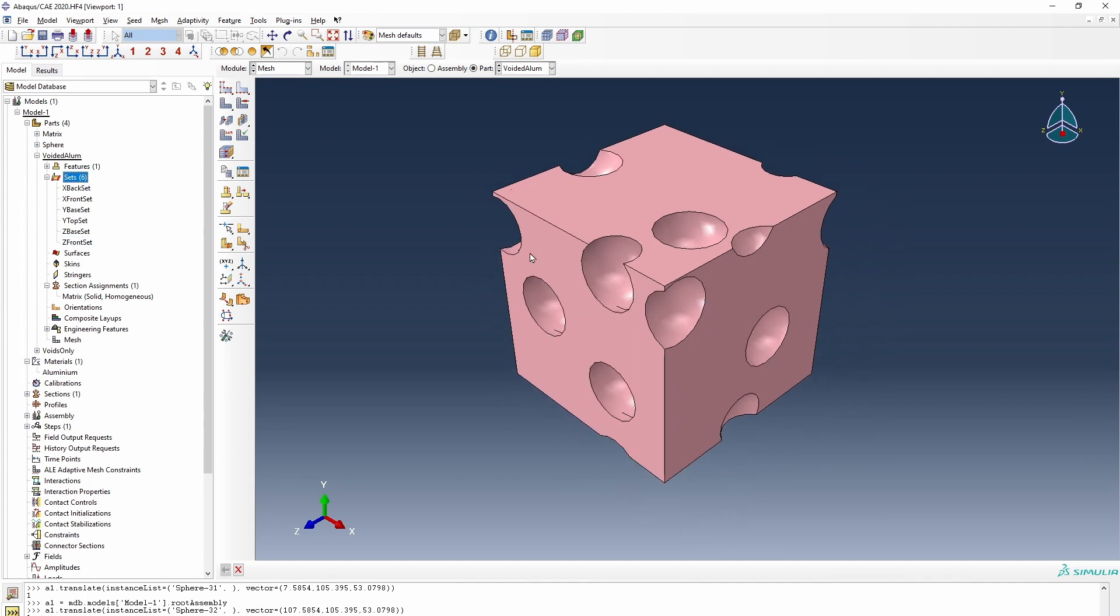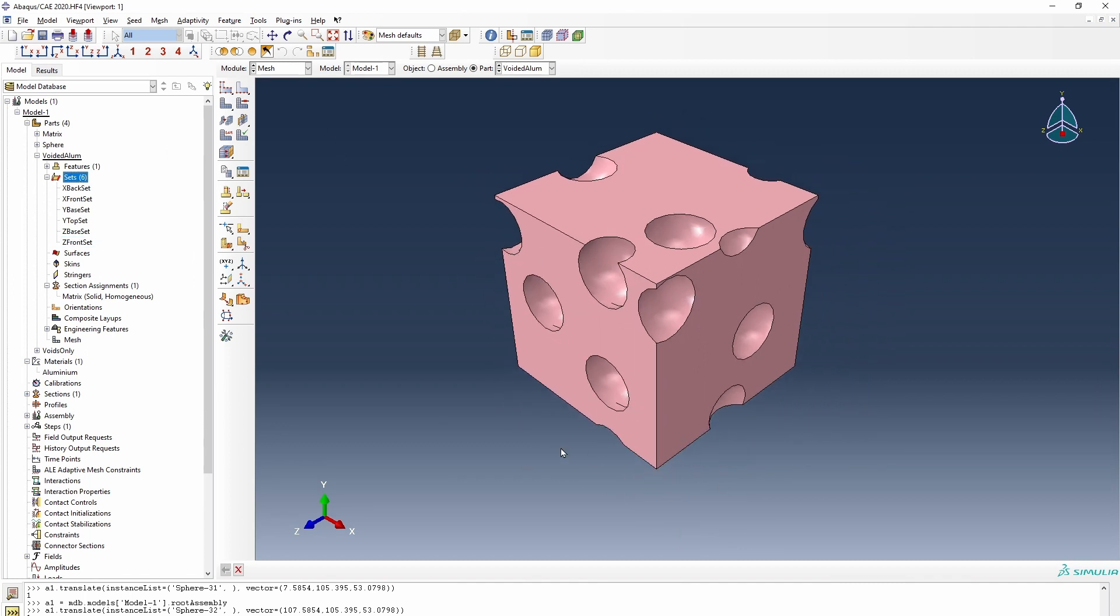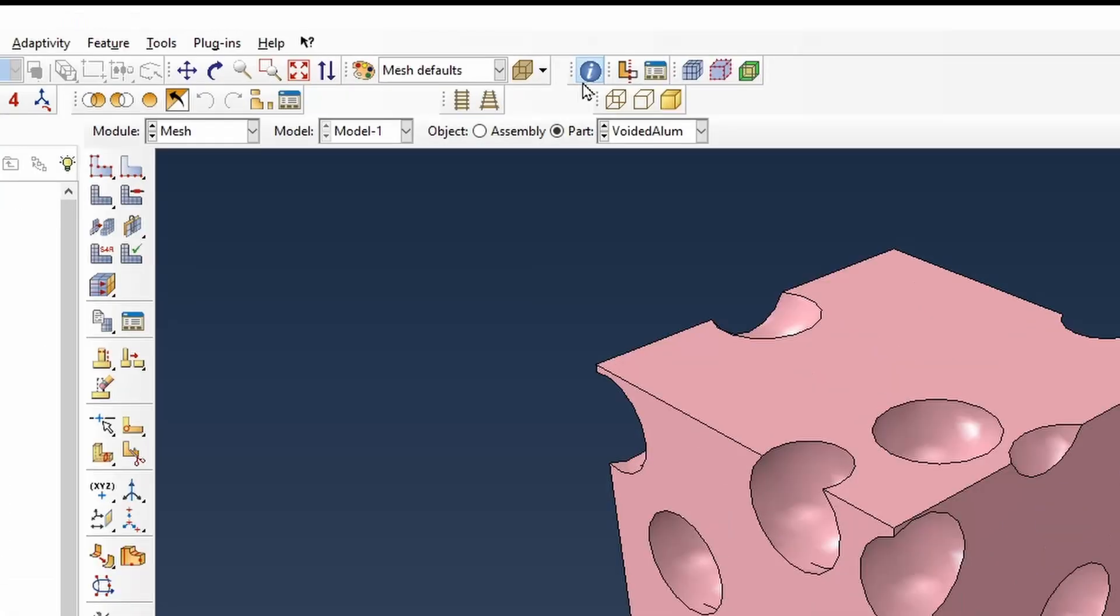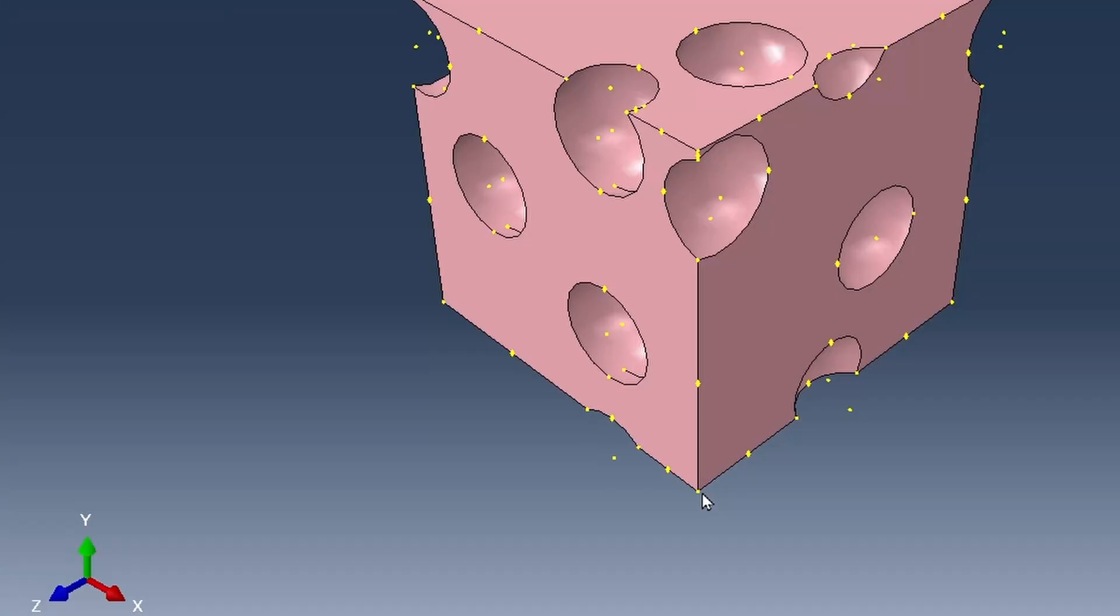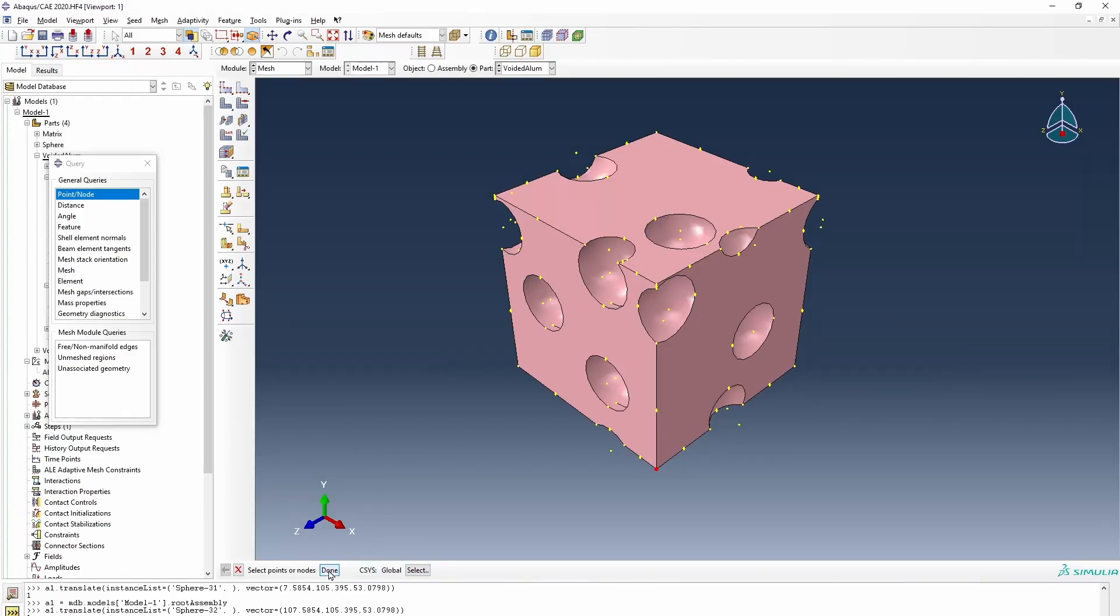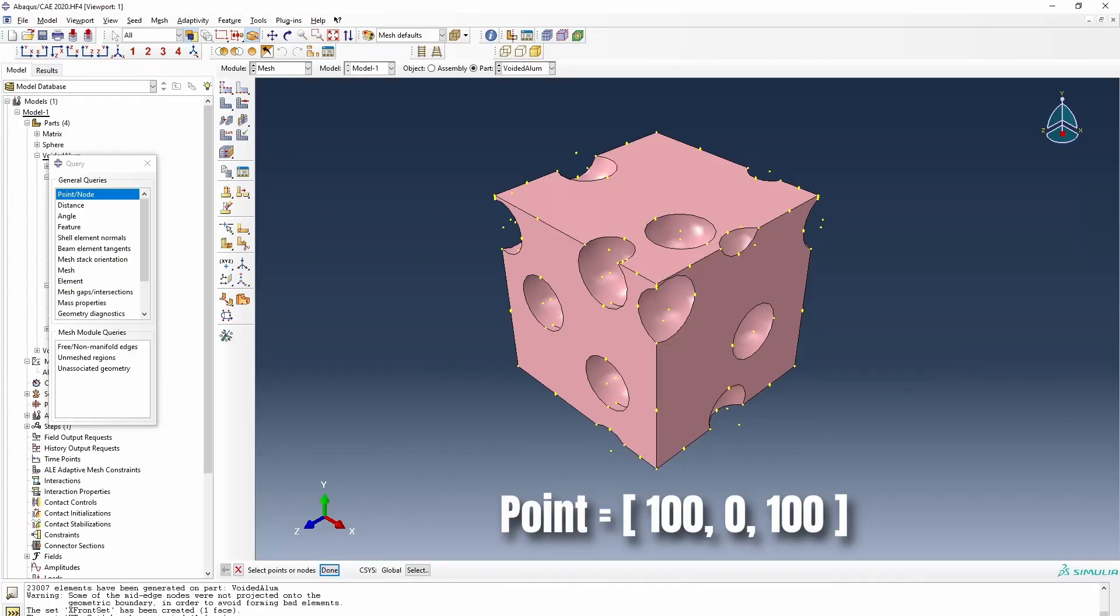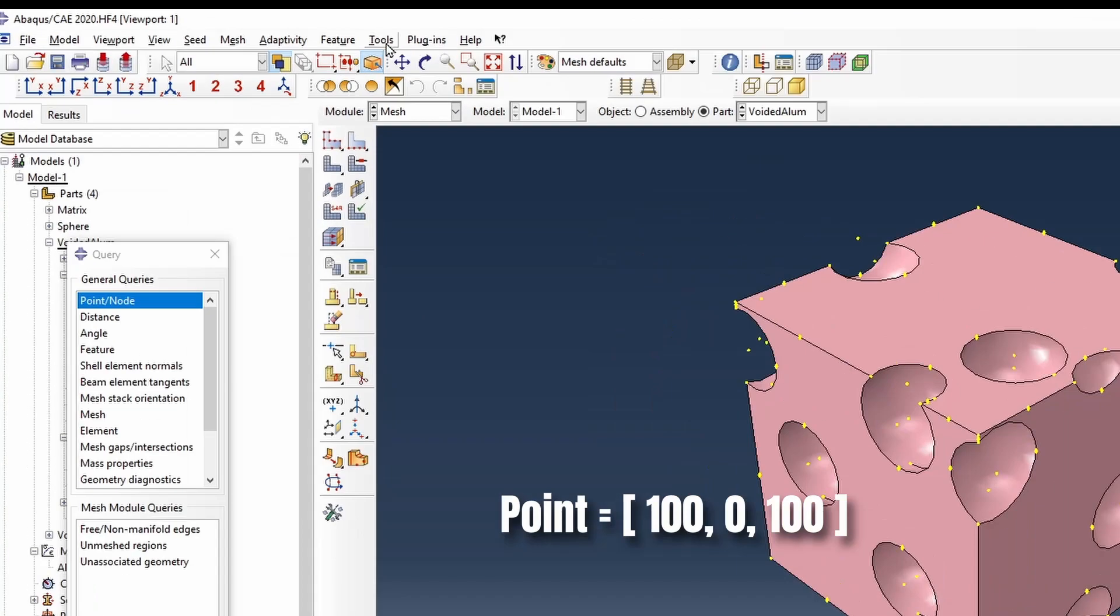So the next thing is that we need to find where we put our reference points. So we're going to use the query button to find what this point is. And we see it's 100, 0, and 100.